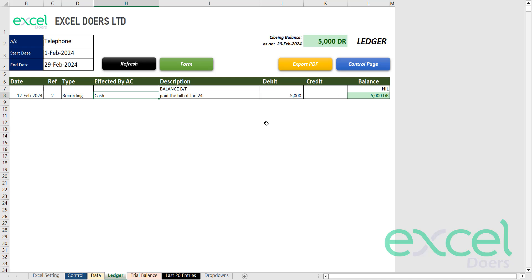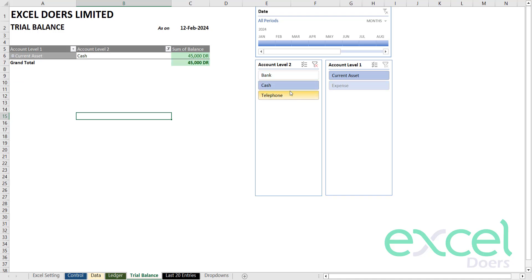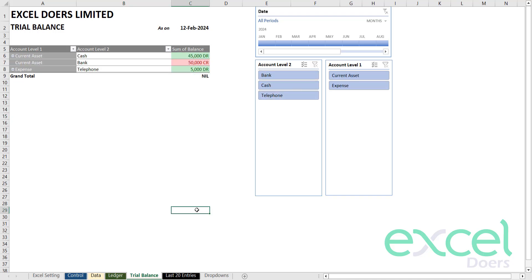You can also export your ledger into PDF by clicking export PDF, and you can also see your trial balance. Use these filters to see the respective accounts in detail.